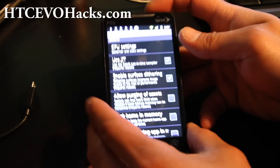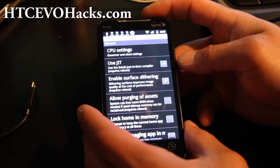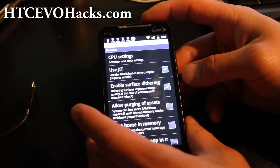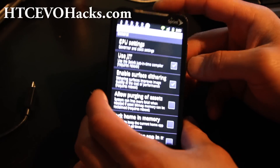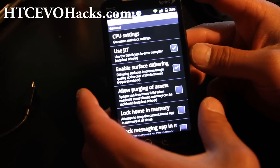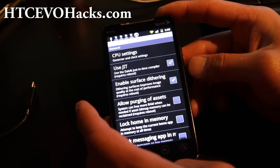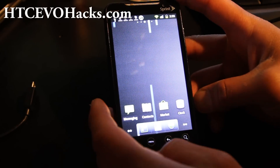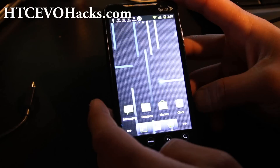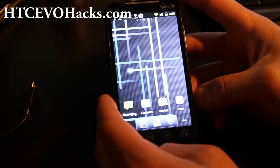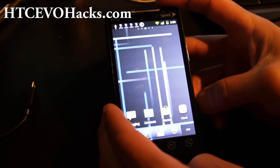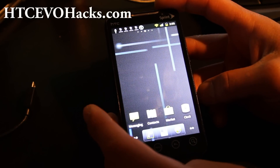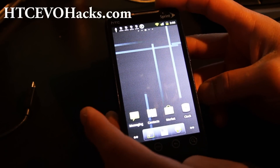Hi folks, today I want to show you the built-in CPU manager function, which basically does what the SetCPU app does, but it's already on there. This is thanks to user Yandy3401 who left a comment: CyanogenMod has a built-in CPU manager under CyanogenMod settings.